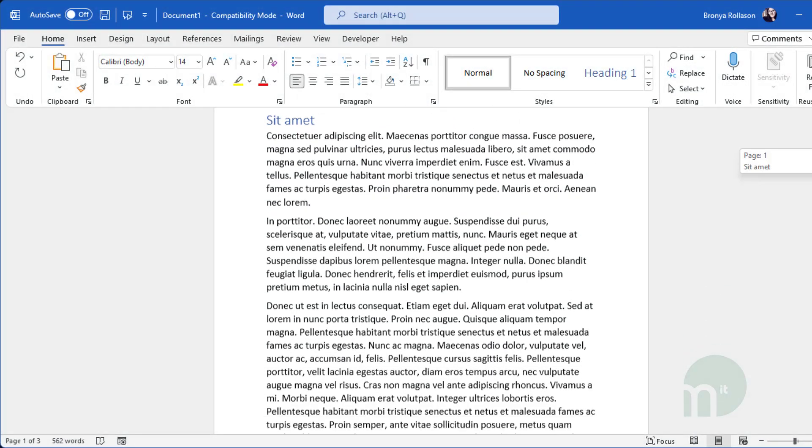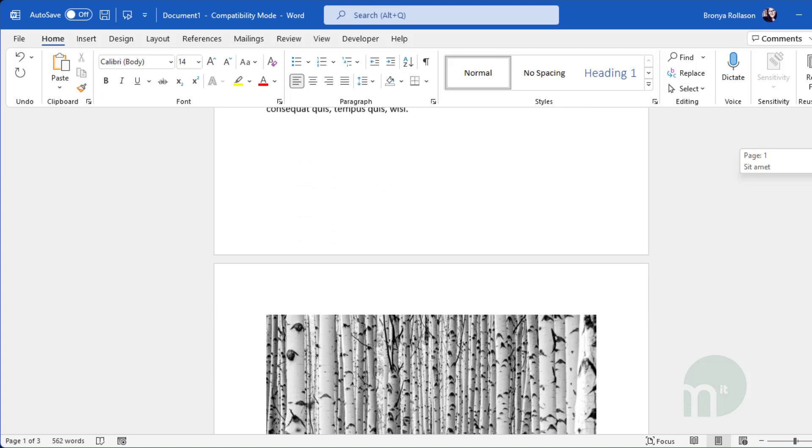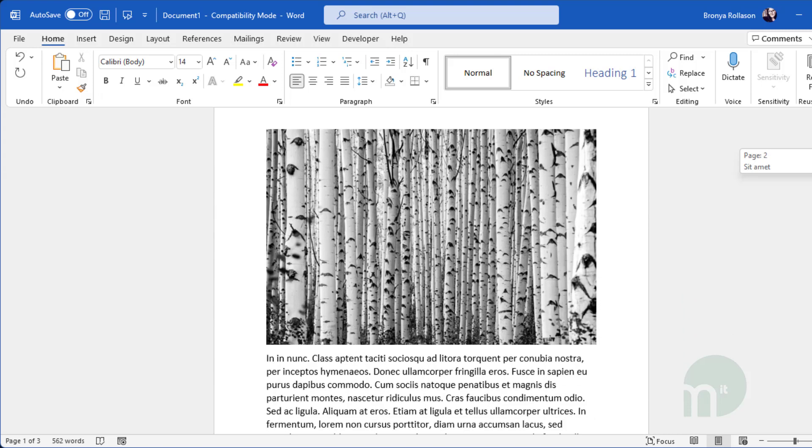Say you're creating a document and you want to insert a landscape picture that fills the page but you don't want to change the layout of the entire document to landscape. What you can do is break the document up and change the layout of just one page.